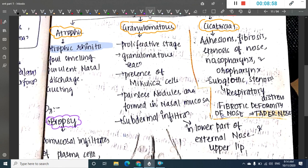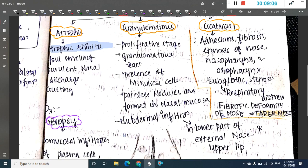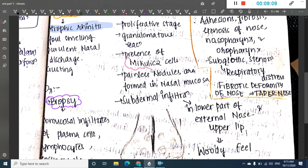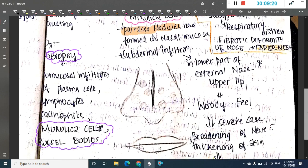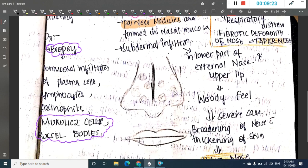In the granulomatous stage, which is also called the proliferative stage, there is a granulomatous reaction with the presence of Mikulicz cells. There is formation of painless nodules on the nasal mucosa. These nodules may also infiltrate the subdermal cells, especially in the lower part of the external nose and the upper lip.